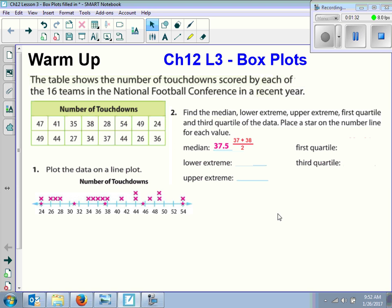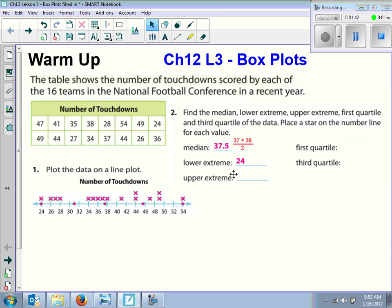Then we want to find the lower extreme and the upper extreme — that's just the highest number and the lowest number, so you don't have to show any work there. What's the lowest number? 24. And the highest number? 54. Very good.